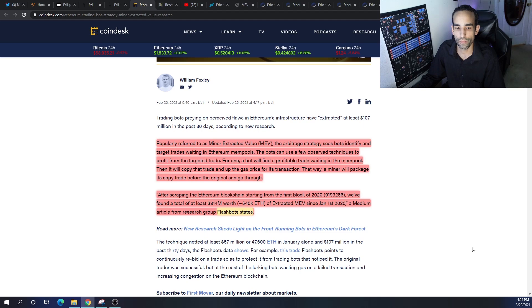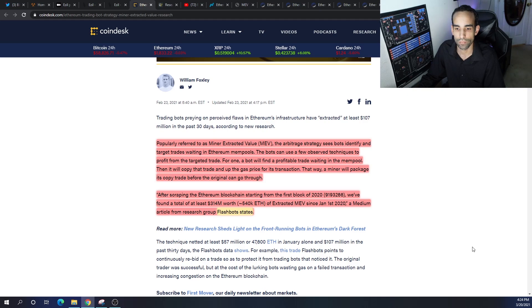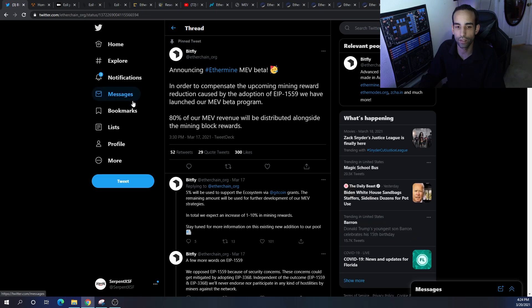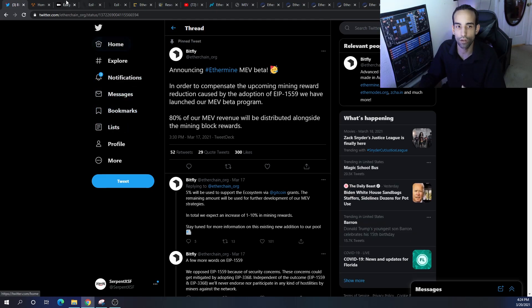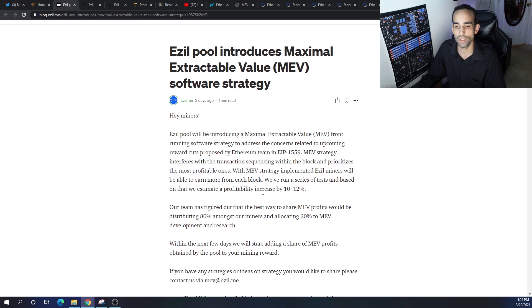Researchers have found a total of 314 million dollars worth of profits, 540,000 Ethereum since January 1st 2020. Okay, so these announcements to me sound like this is brand new, this is something that they're implementing just because EIP 1559 was going through.